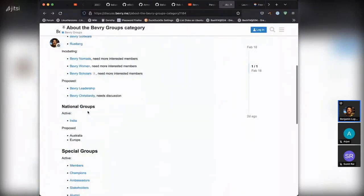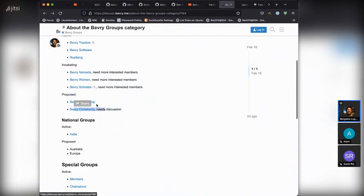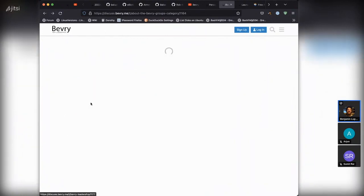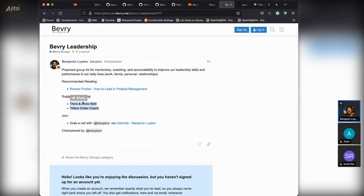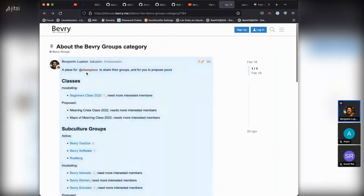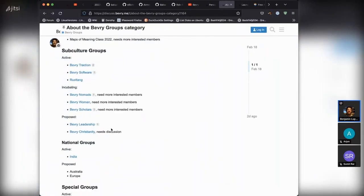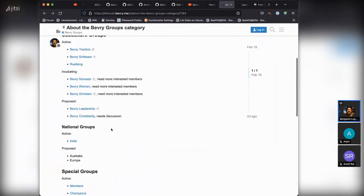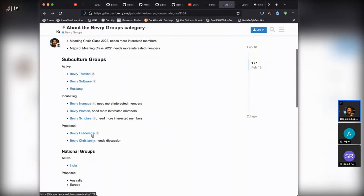Some groups we've proposed include Beverly Christianity and Beverly Leadership. Beverly Leadership would be great for mentorship, coaching, and accountability to improve leadership skills and performance in daily life — work, family, personal relationships. Recommended reading is 'How to Lead in Product Management.' That's suggested because it's really like herding cats trying to schedule meetings across very different time zones and interests — so a group to help people build up their product management and team management tools.